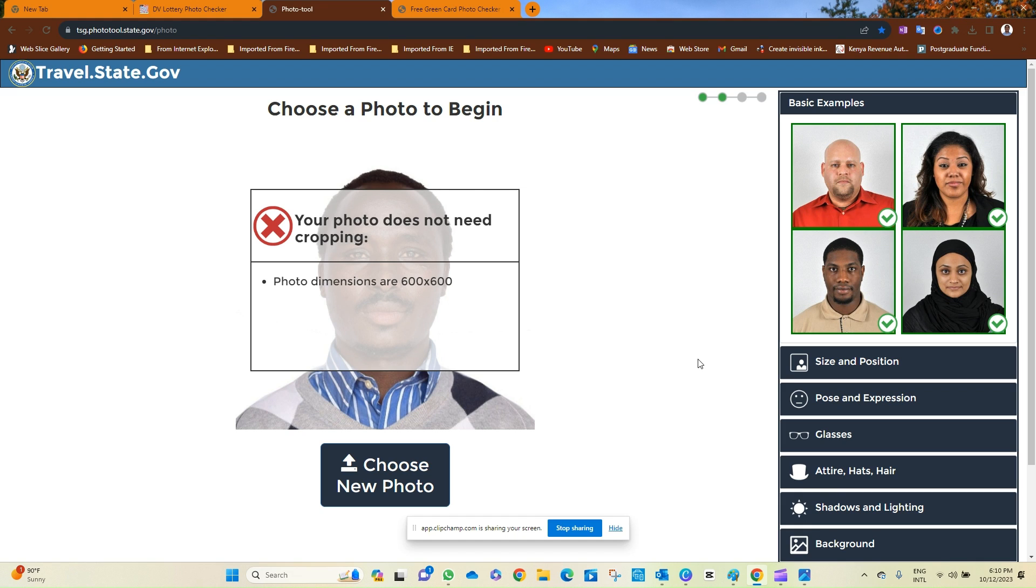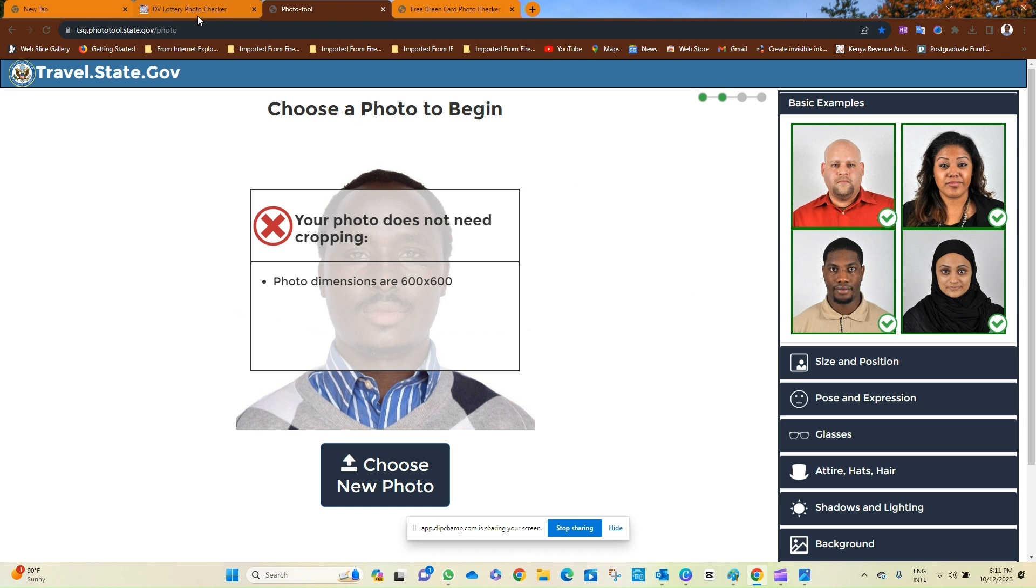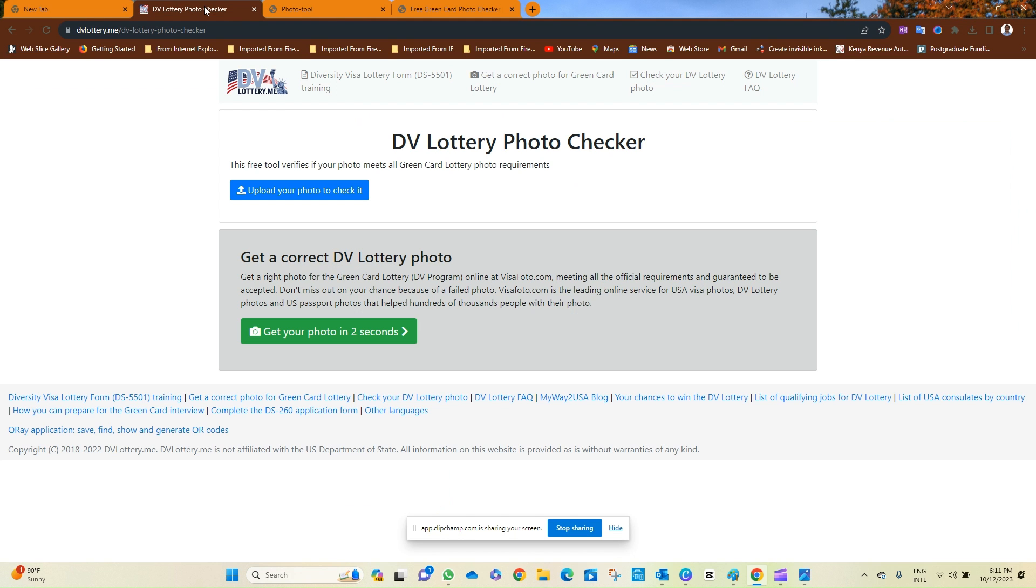Then you proceed to Canva. While in Canva, choose Twin Square format, and then you upload your photo, and then you crop the photo accordingly. And it will be good. I want to test this same photo using Photo Checker.